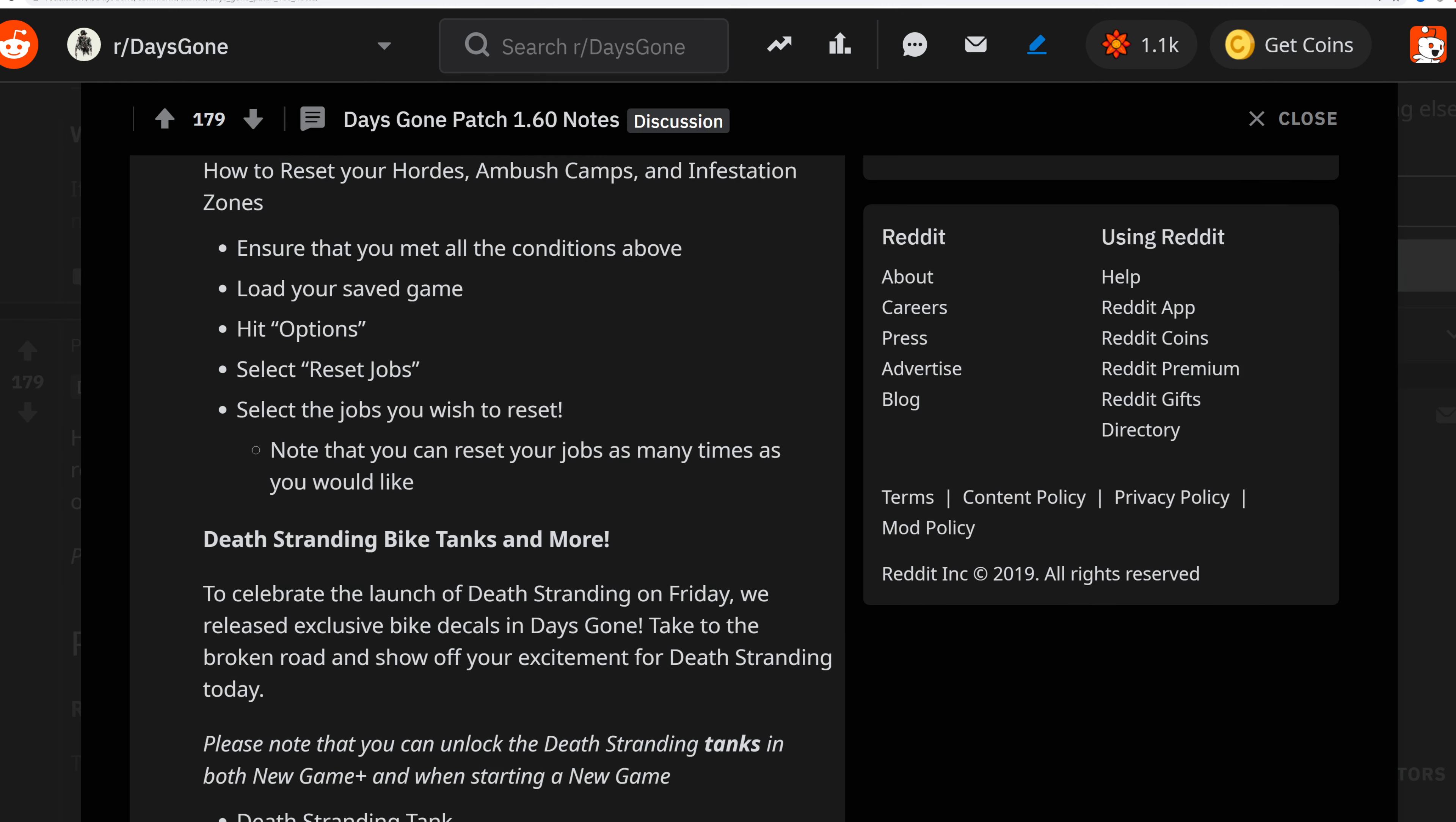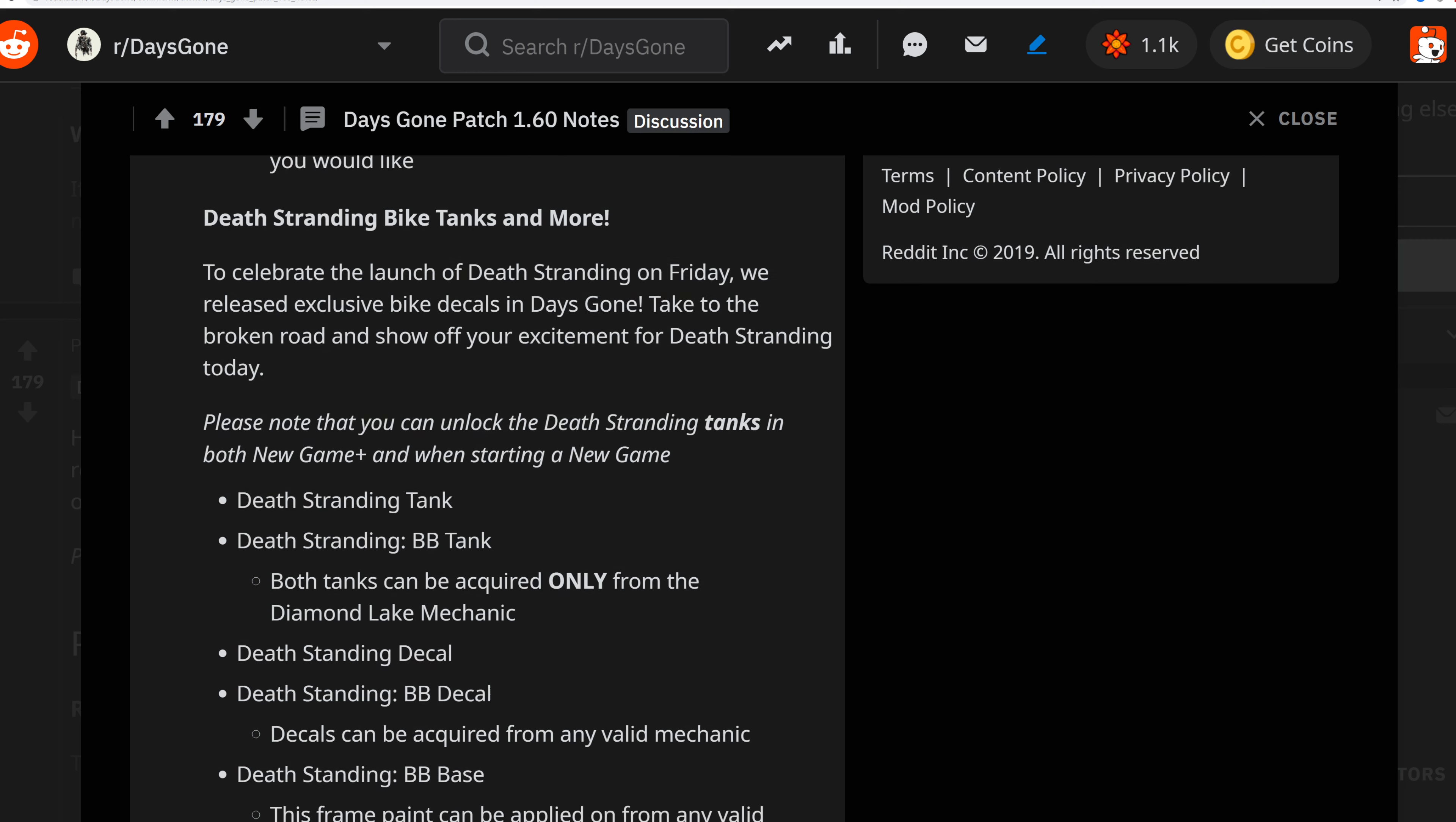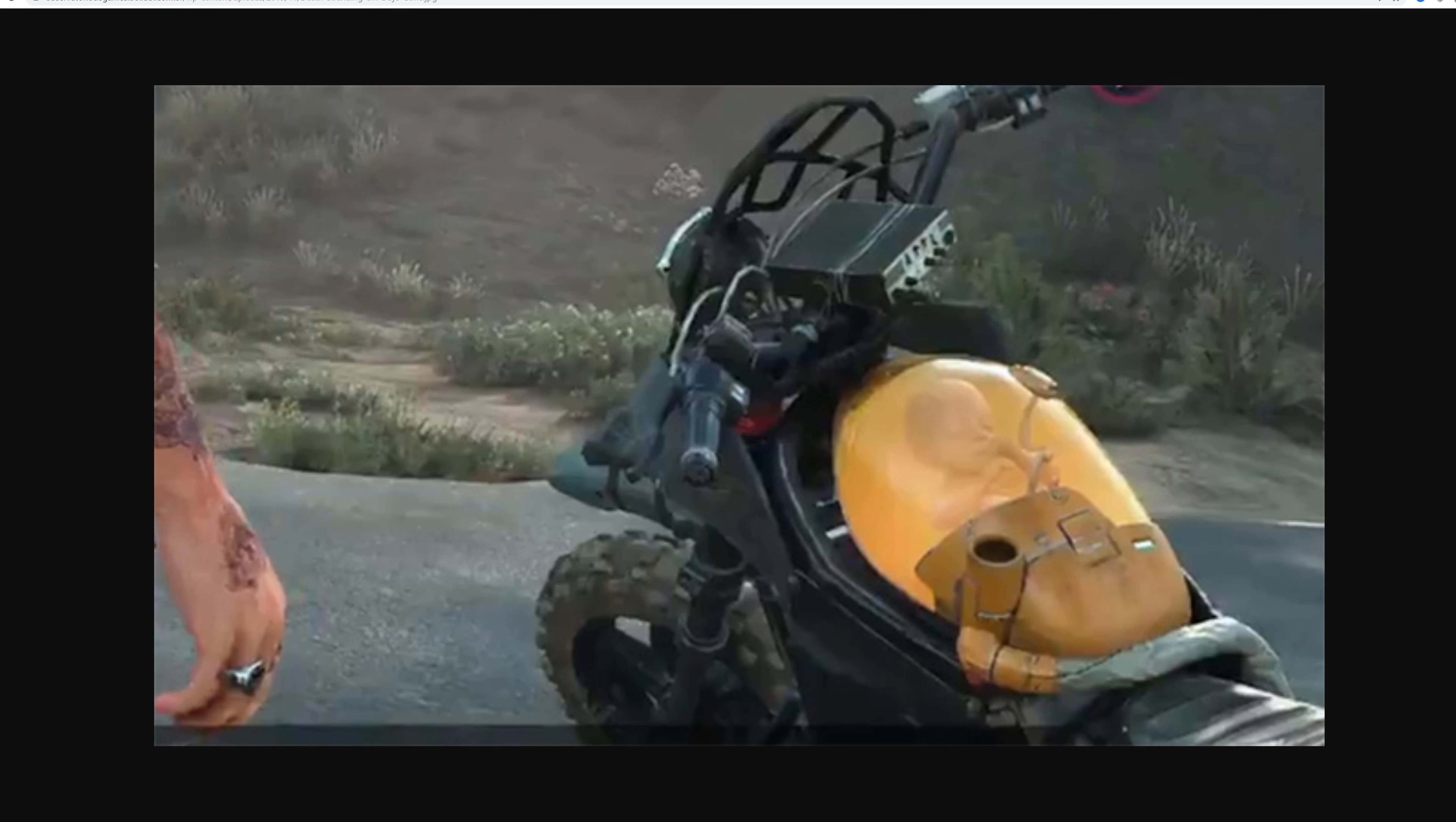Now for the Death Stranding bike tank and more. I had to get to this patch note because I was just about to play Death Stranding when I saw this. The creators took this chance with the final patch to add this crossover content, which was very well orchestrated with the launch. Let's get back to the news.